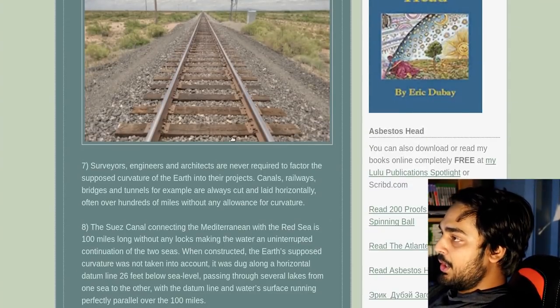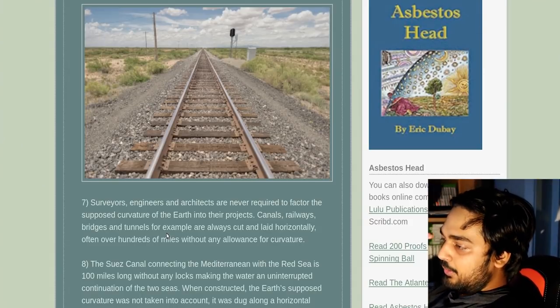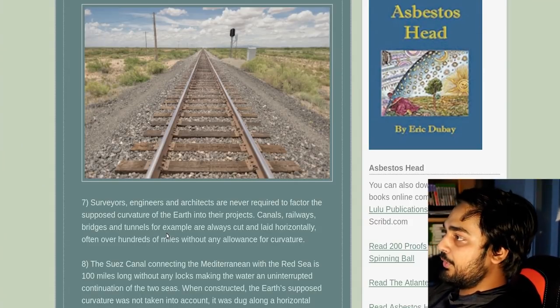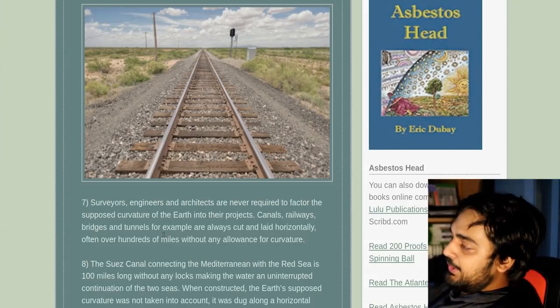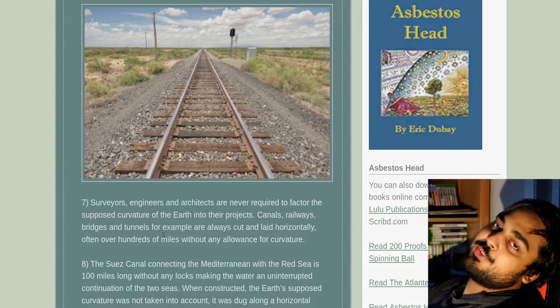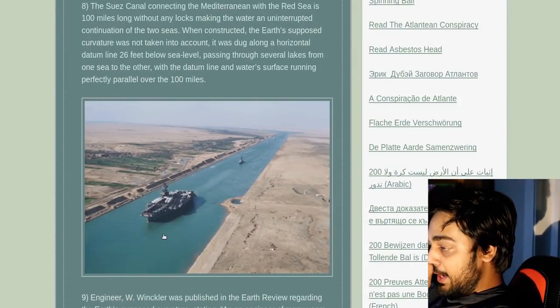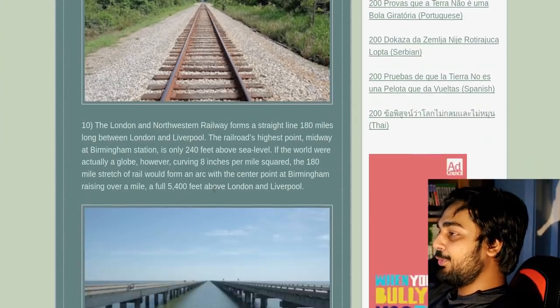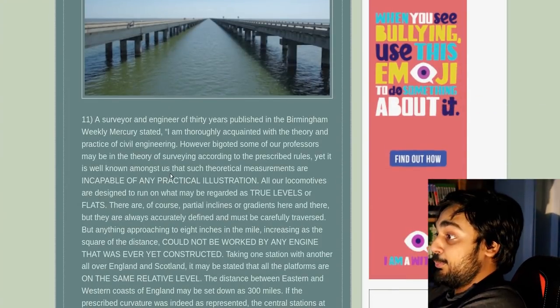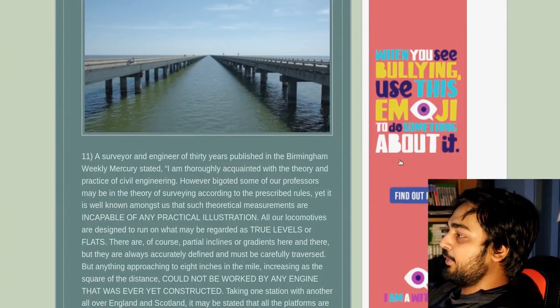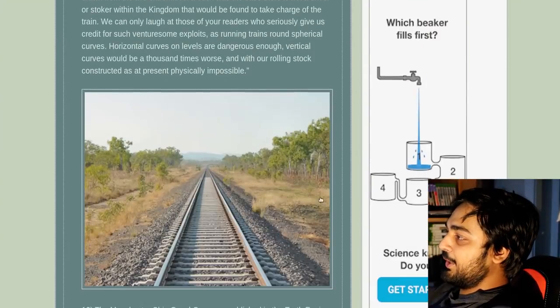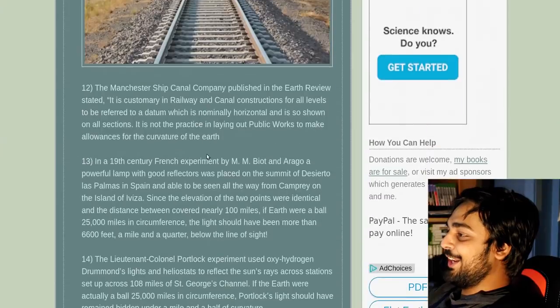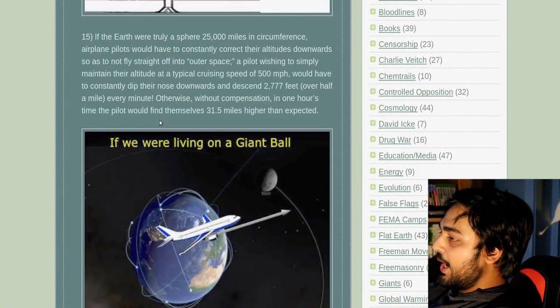Here's one where it says trains and shit, they're always cut and laid horizontally over hundreds of miles without any allowance of curvature. I've never really thought too terribly deep into it. You know what I mean? Maybe we don't have to fucking do it. Everything's spaced out. Again, Earth is a pretty big fucking rock. You understand that? If you were living on a giant ball, an airplane would constantly have to dip its nose all the time. If not, it would find itself at over 80,000 feet in just half an hour.